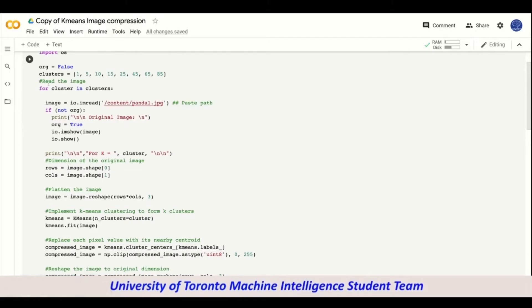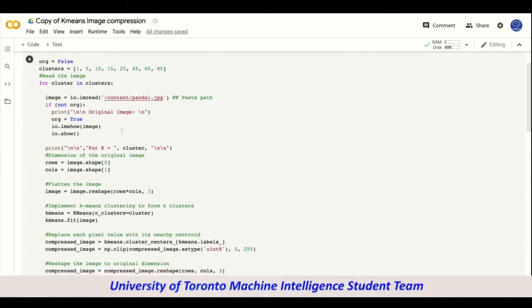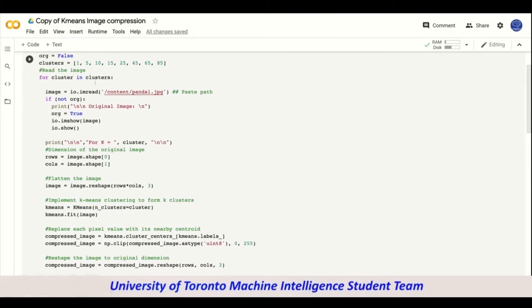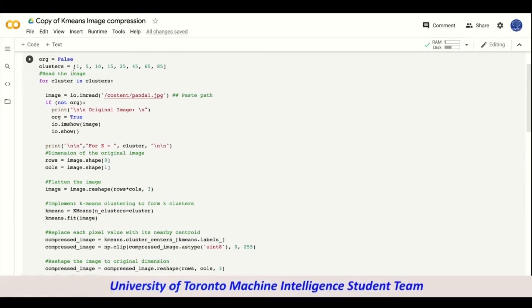Let's start with the code. We first take a variable org and set that to false, and then we take another variable clusters and define it to be a list of one, five, ten, fifteen. Here we would be compressing the image based on these cluster values.